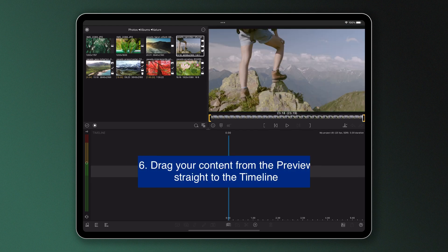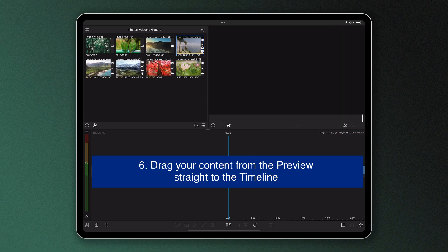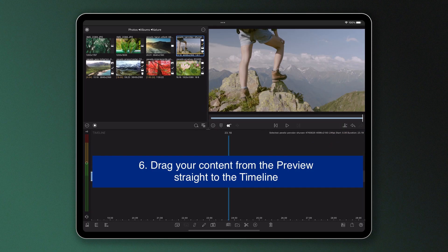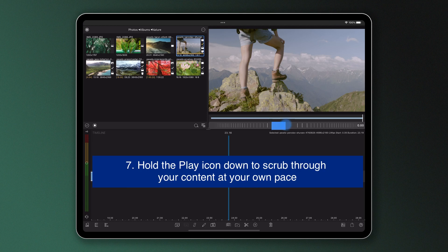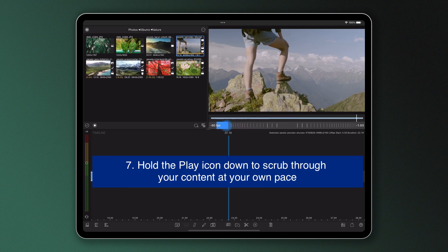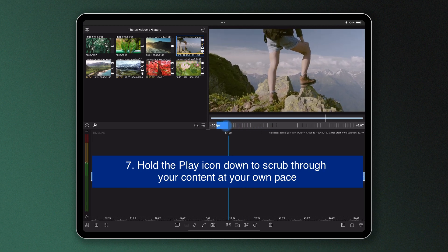Number six, press, hold and drag the image in the preview to drag the marked portion to the timeline. And number seven, press and hold the play button to open the incremental scrubber, moving slowly left and right through your media.